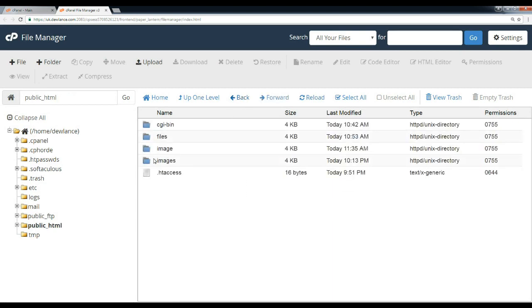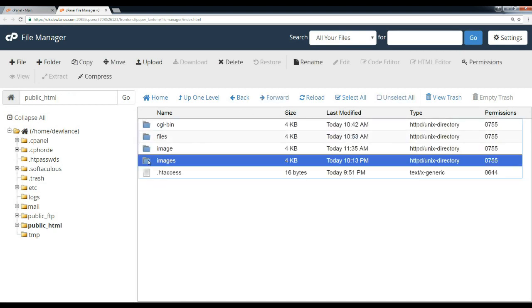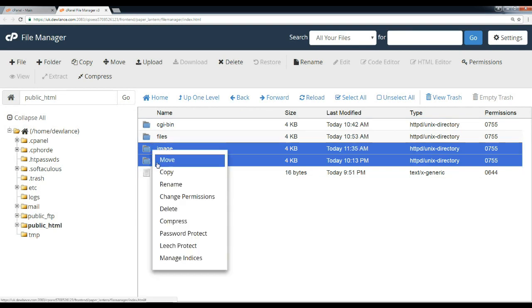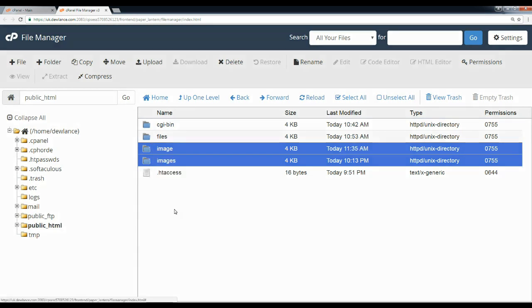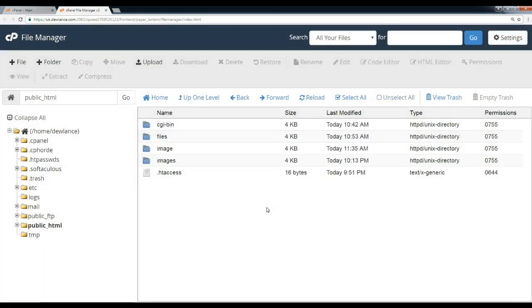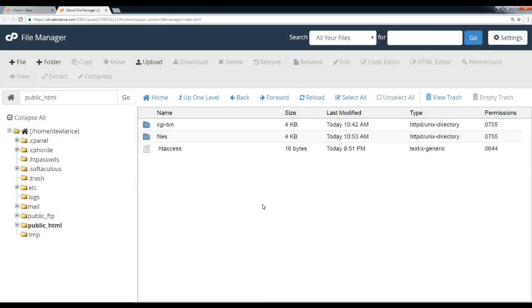We can also remove multiple folders at one time. Thanks for watching.